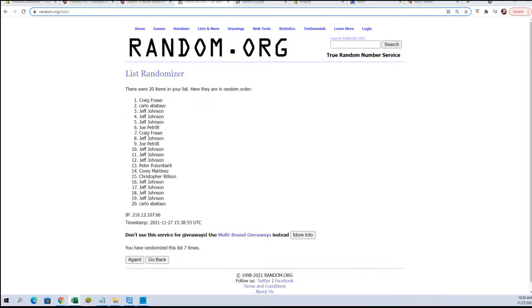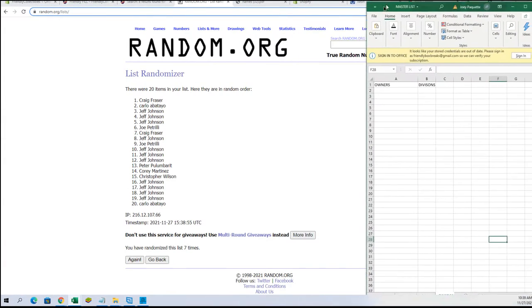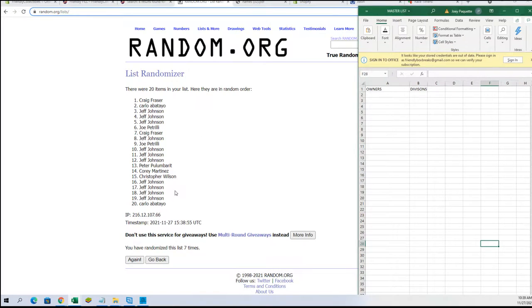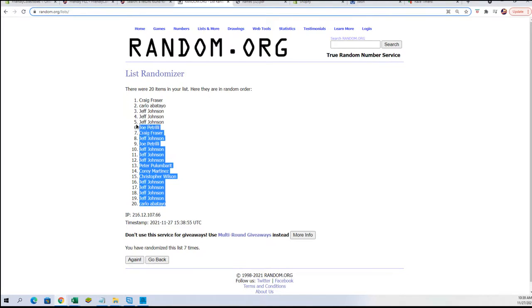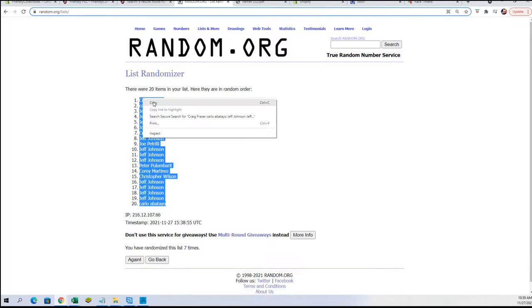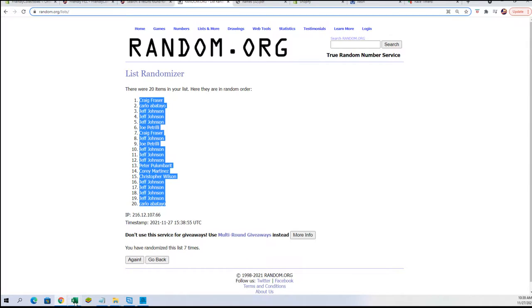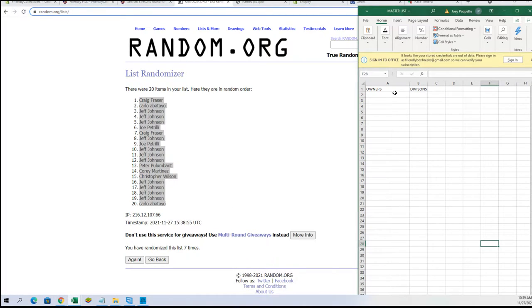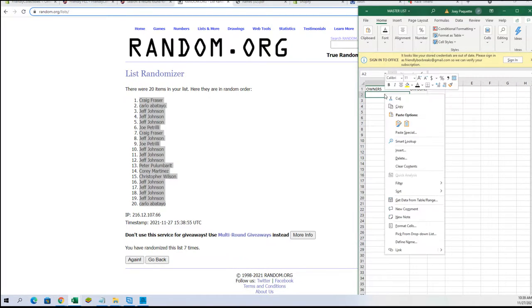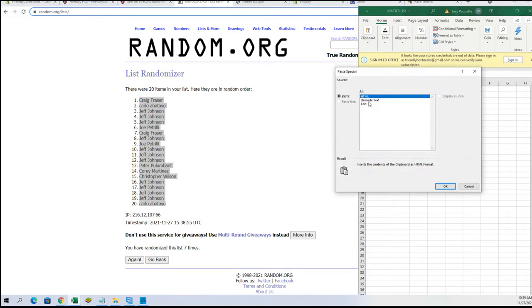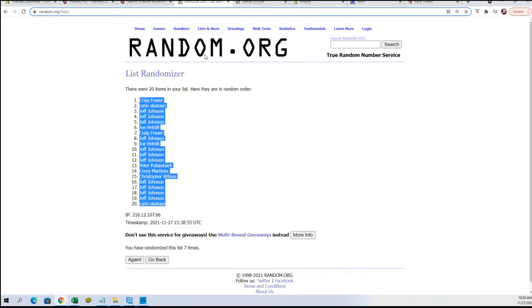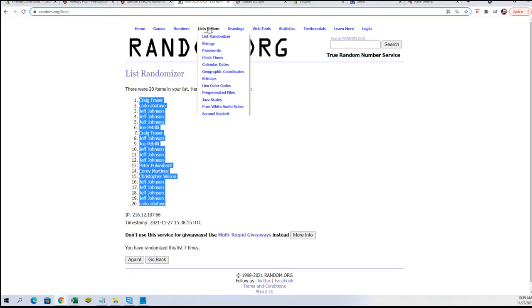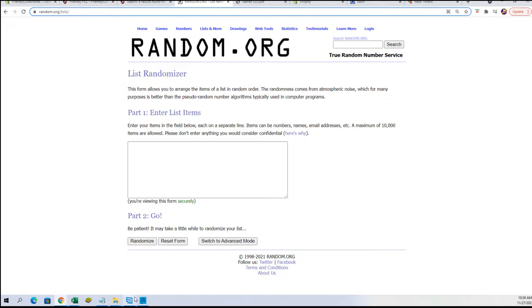All right, I'm gonna take this list here, I'm gonna copy these into that. I think I had it open and then closed it. We're gonna go over here and make a new randomizer for our divisions.